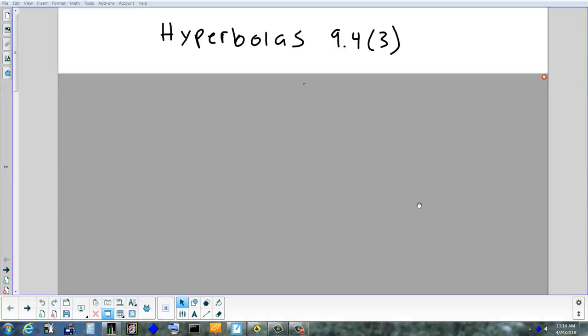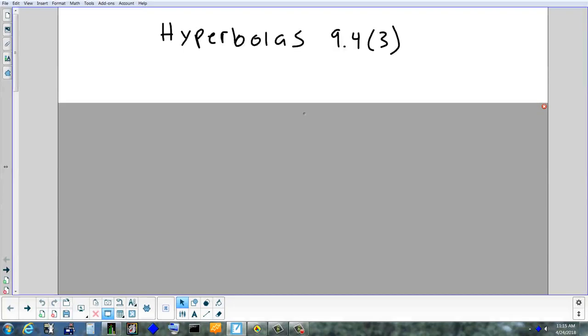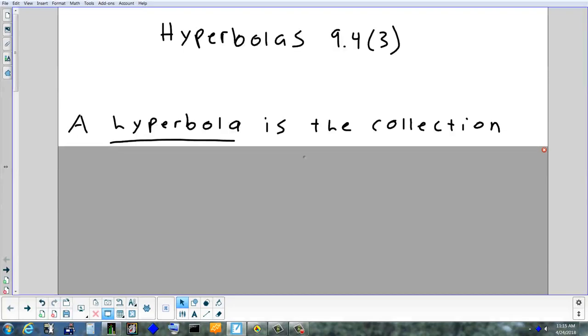We're going to finish up today by looking at hyperbolas — that's the last conic section. We'll start out with the definition of a hyperbola, then I'll show you what it looks like, and then we'll get the vocabulary out of the way and finish up with some calculations.